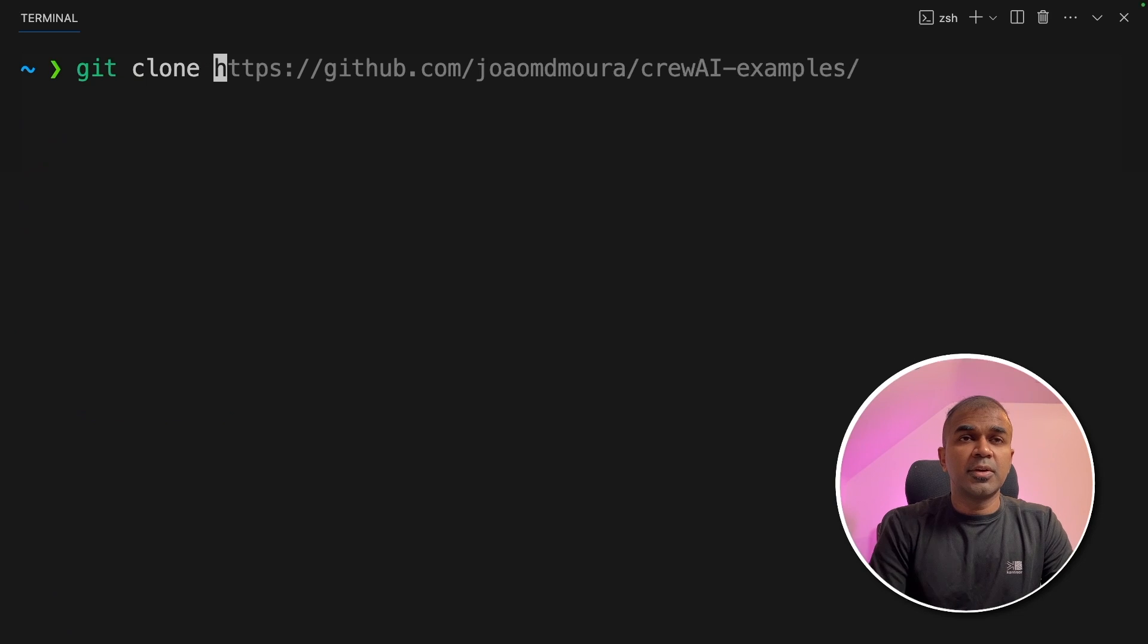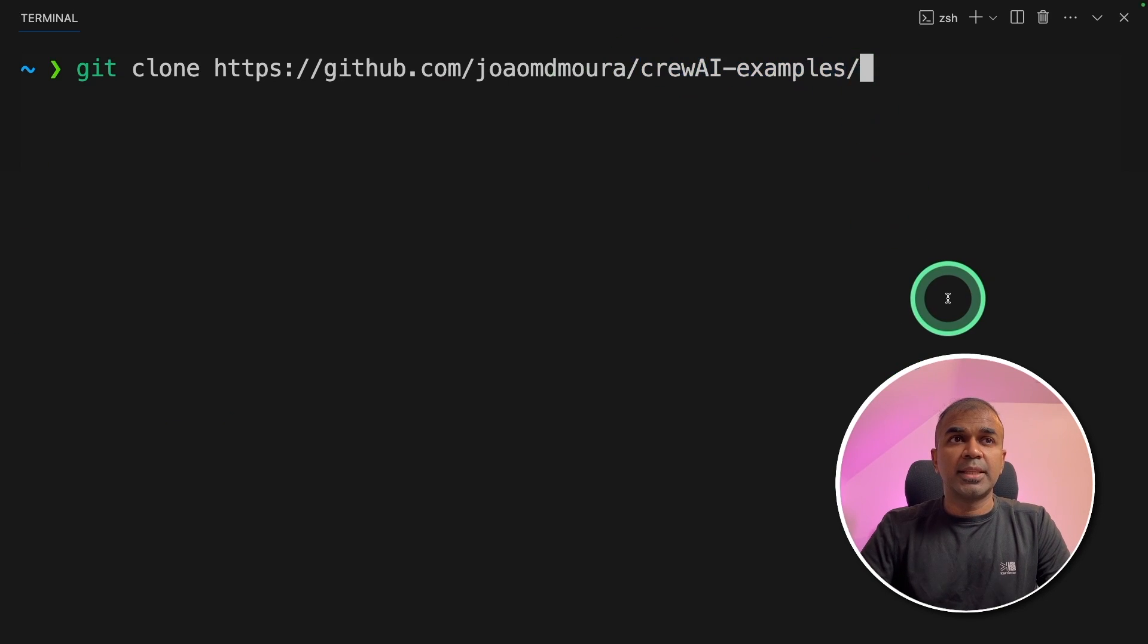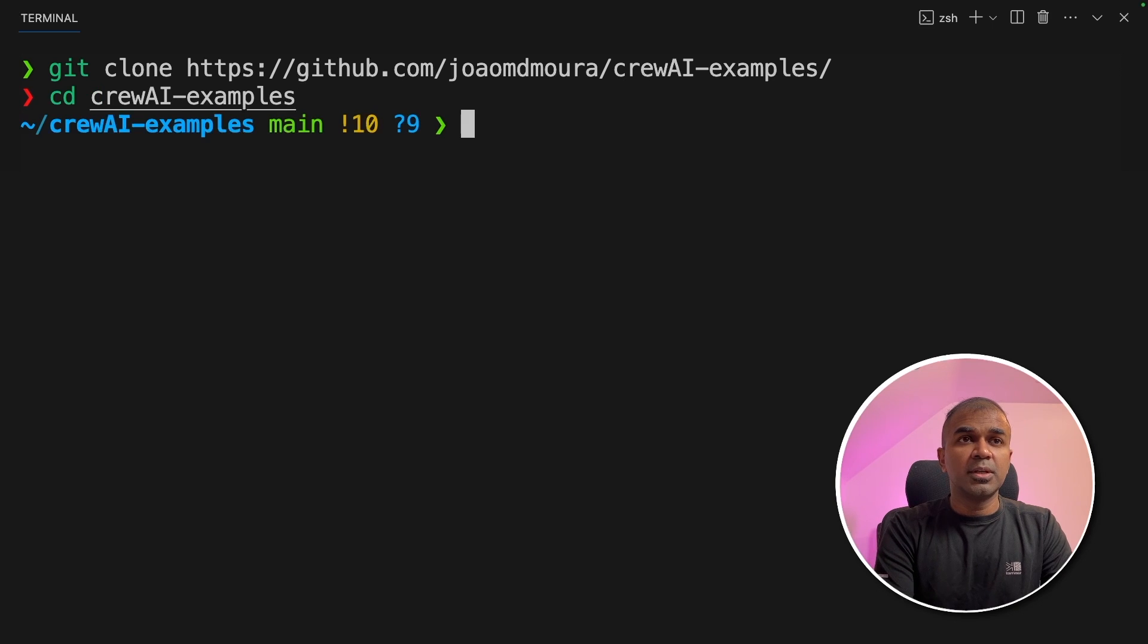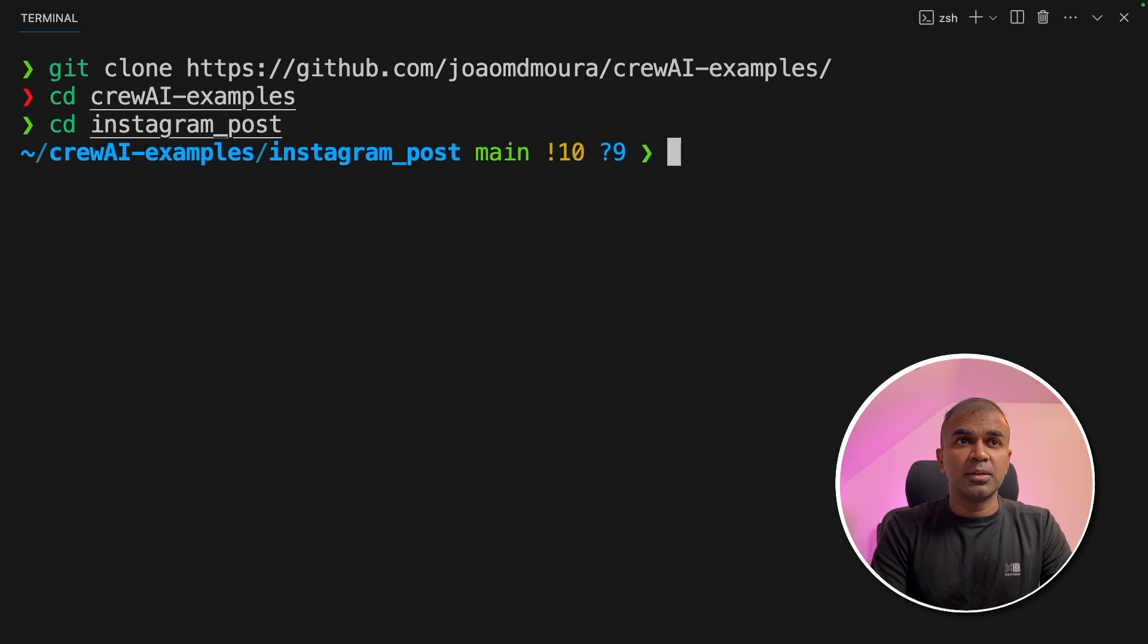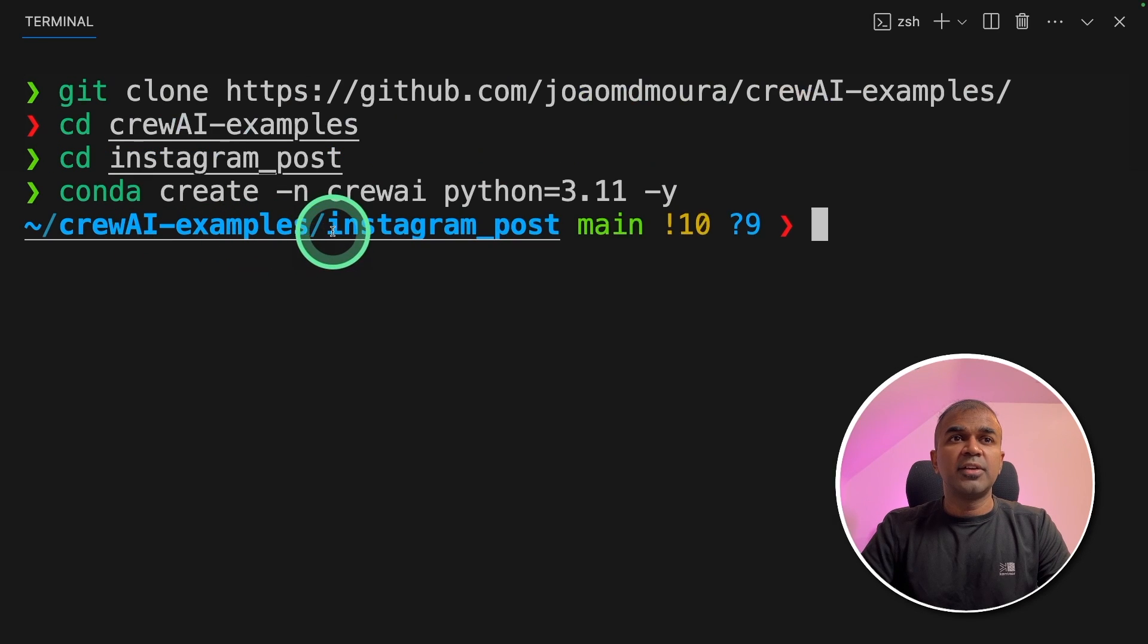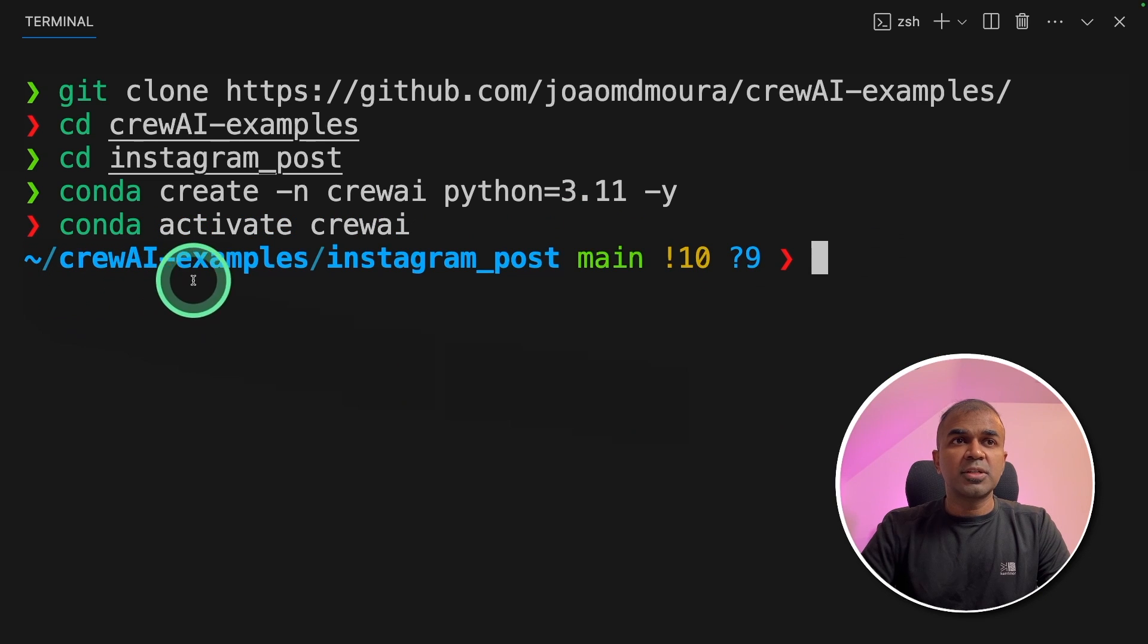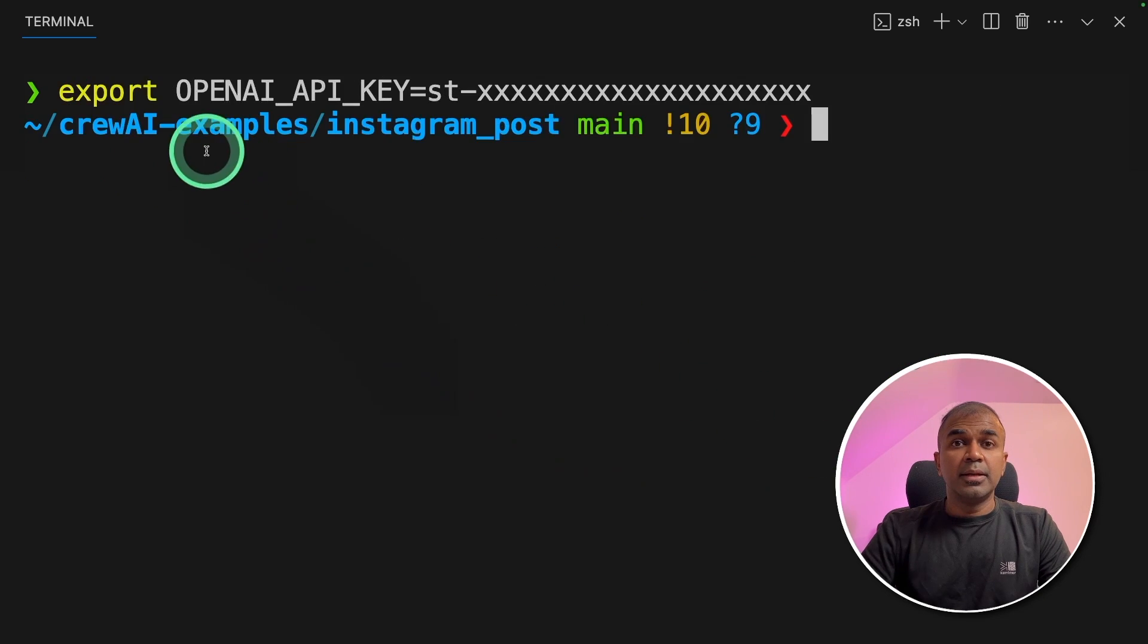First we are going to clone Crew AI examples and then click enter. Next navigate to the crew AI examples folder. Inside that we have Instagram underscore post folder. Navigate into that. That's where your files are located. Next Conda create hyphen n crew AI python equals 3.11 and then click enter. Next Conda activate crew AI and then click enter.